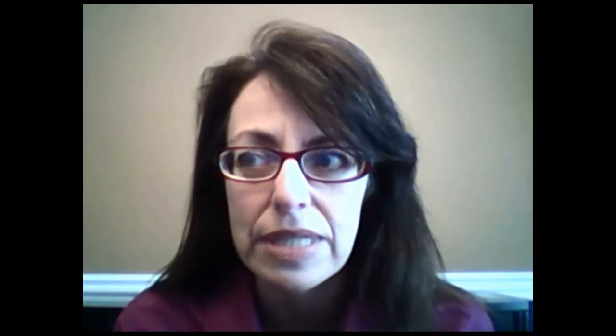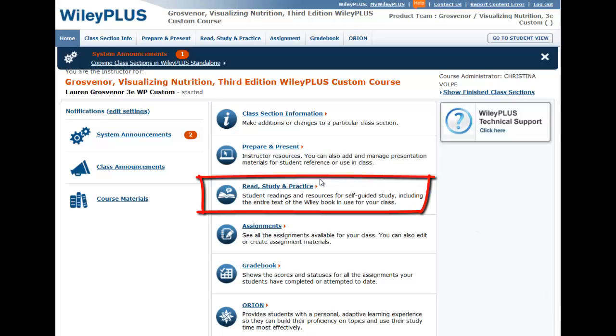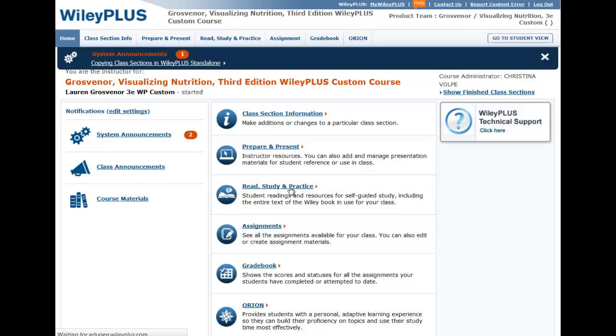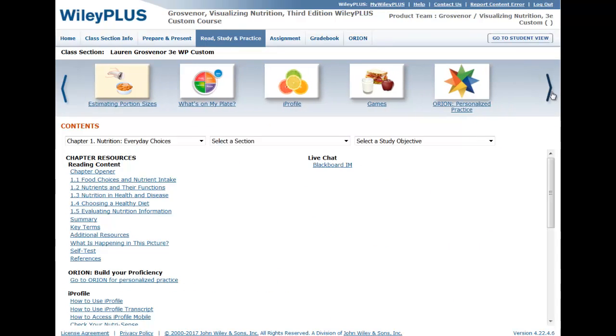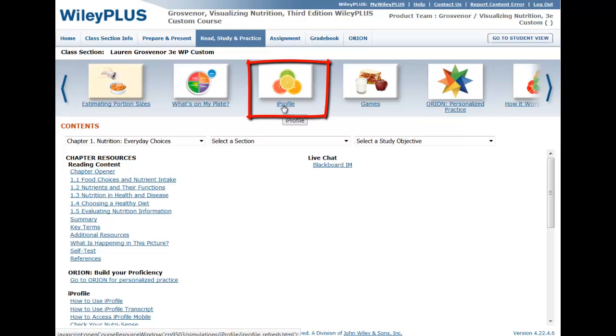I've taught Introduction to Nutrition there for 14 years. Today I'm going to share with you some information about iProfile, which is available in Wiley Plus for Grosvenor and Smolin introductory nutrition textbooks. iProfile is nutrient analysis software and it allows students to record and analyze their food intake and their physical activity. You'll find it by clicking on the colorful citrus logo at the top of the screen once you enter Wiley Plus.